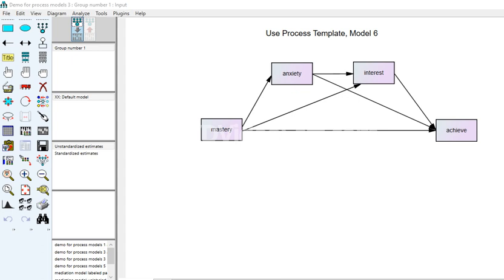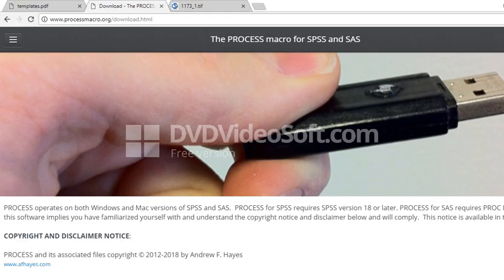To obtain the macro, if you haven't already done so, go to www.processmacro.org/download.html and download the macro and install it either onto SPSS or SAS. All of my analyses are going to involve SPSS, so that's what we're going to be looking at as we move forward.